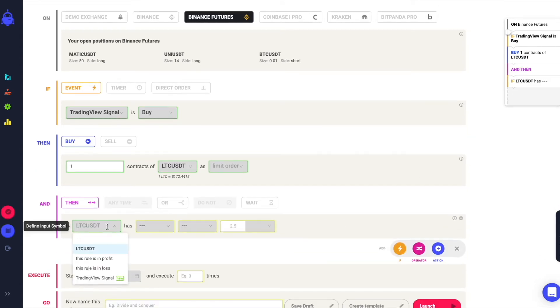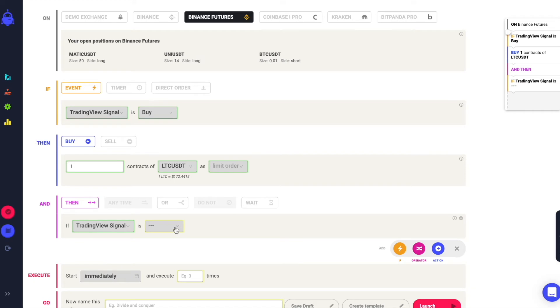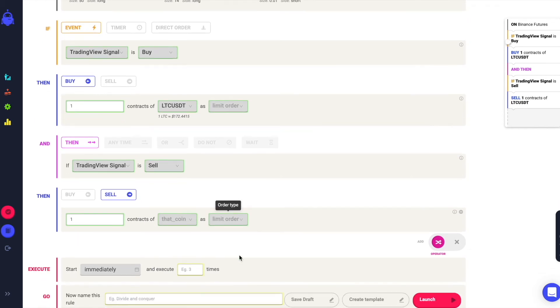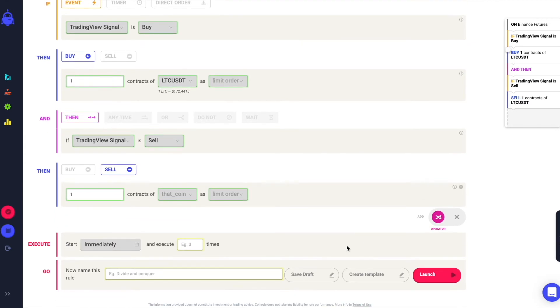Then set the signal and the relative action. Finally, choose how many times you want the rule to trigger and name the strategy.